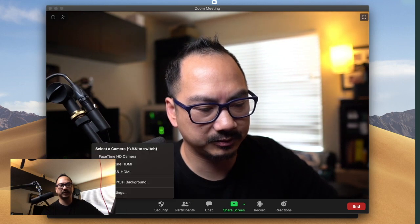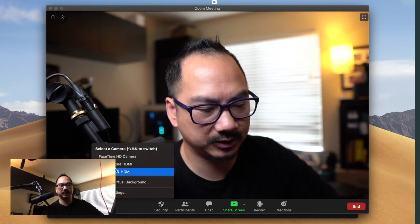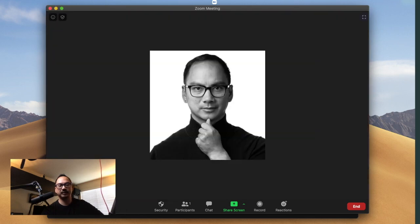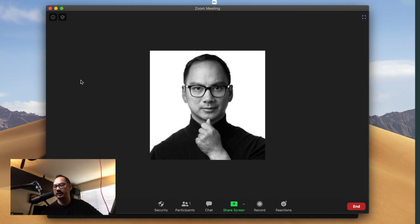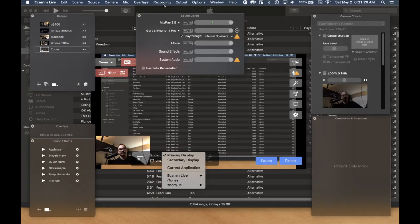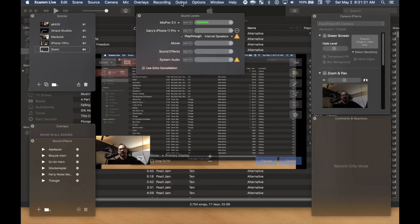All right. So let me go ahead and turn off my video and double check the settings in Ecamm Live. If I go to output,